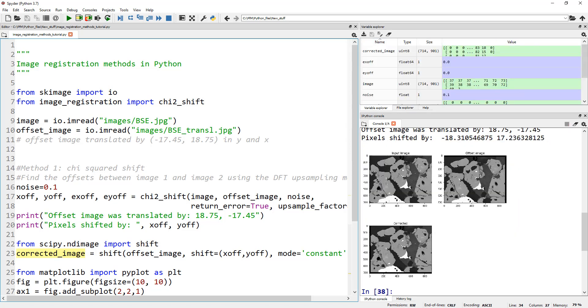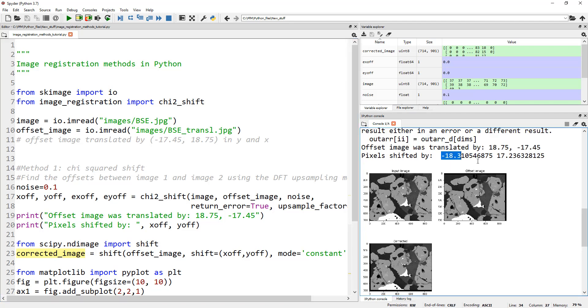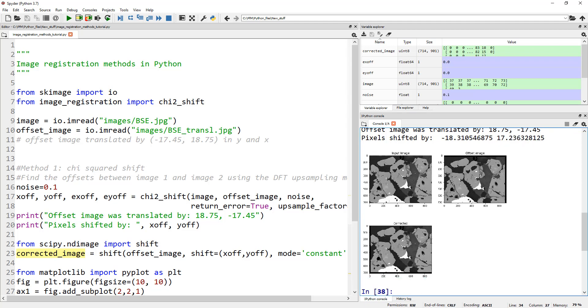It says the pixels are shifted by negative 18.31, whereas the correct answer is 18.75. So not bad. Sub-pixel, it could do a little better job, but down to a pixel level, it did a good job. And 17.23 versus negative 17.45 - this is very close. Here is our corrected image shifted in that specific direction.